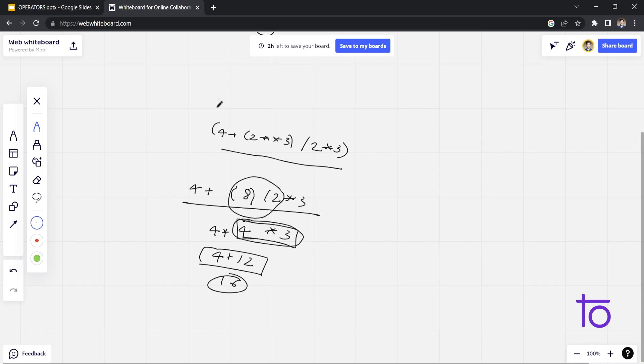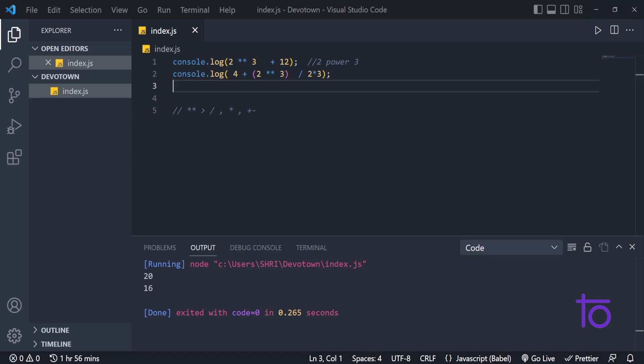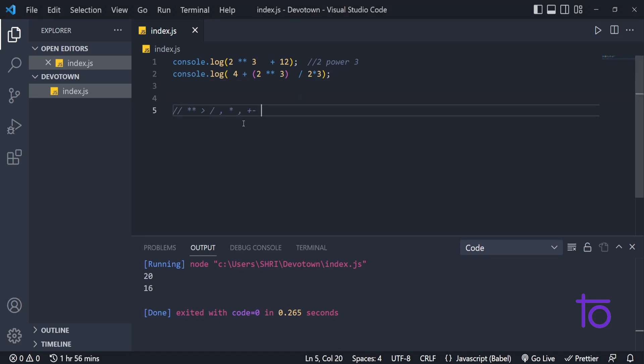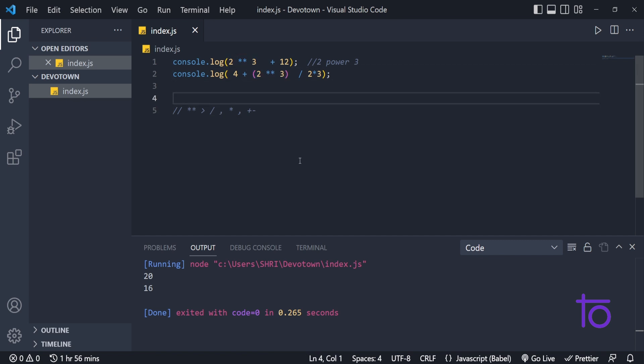That's the precedence thing you need to take care of whenever you are working with JavaScript code. I would suggest using parentheses more so that you don't get precedence errors in your calculations — it is more preferred when writing production code. Parentheses are preferred by coders. I hope you've gotten the idea of how precedence works in JavaScript. See you in the next video — goodbye!